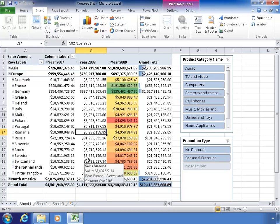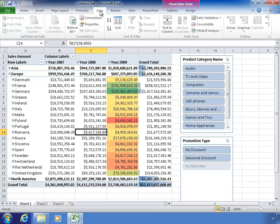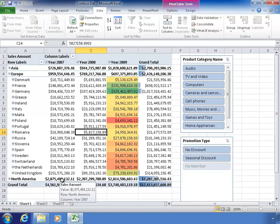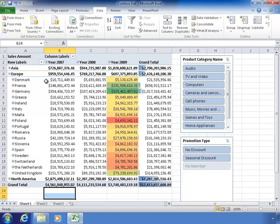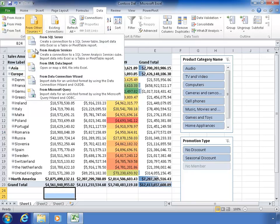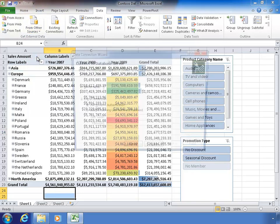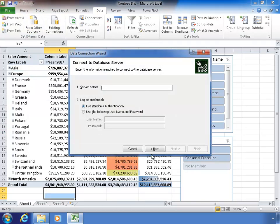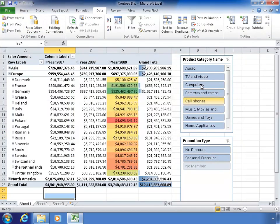So that's a basic introduction to querying data using Excel. All you have to do is use the Data ribbon to get data from other sources, select Analysis Services, enter your server name and database, insert the pivot table, and slice away.